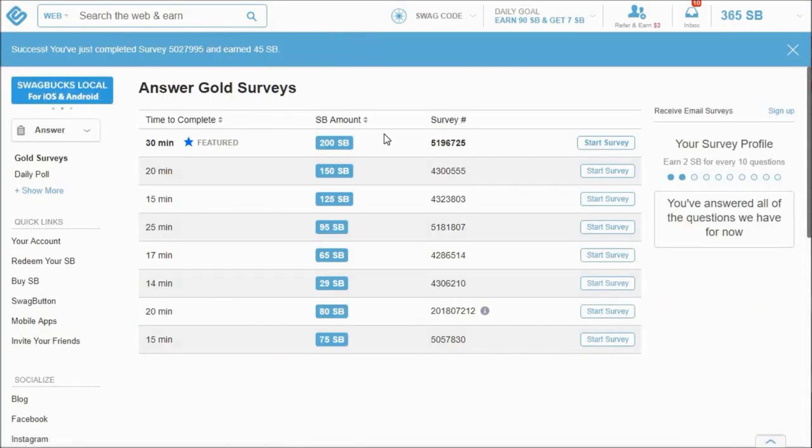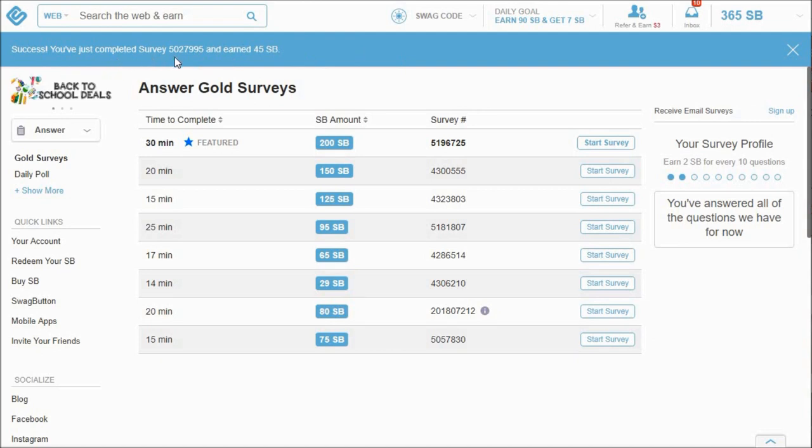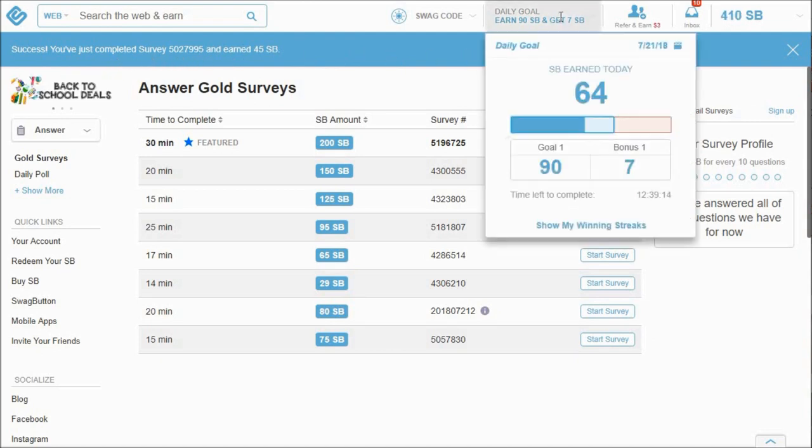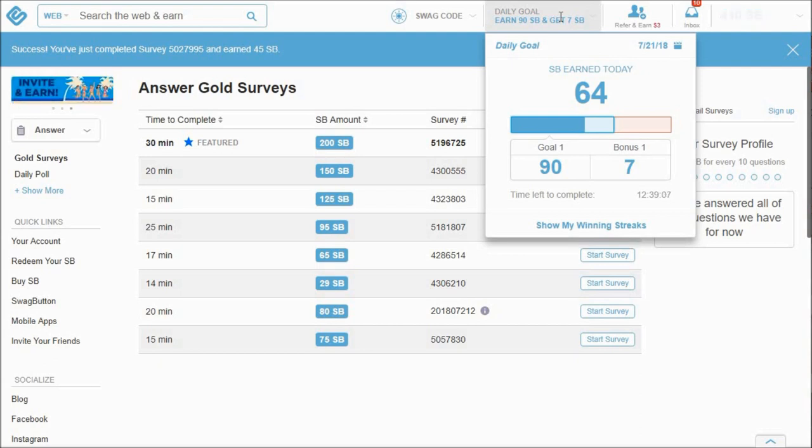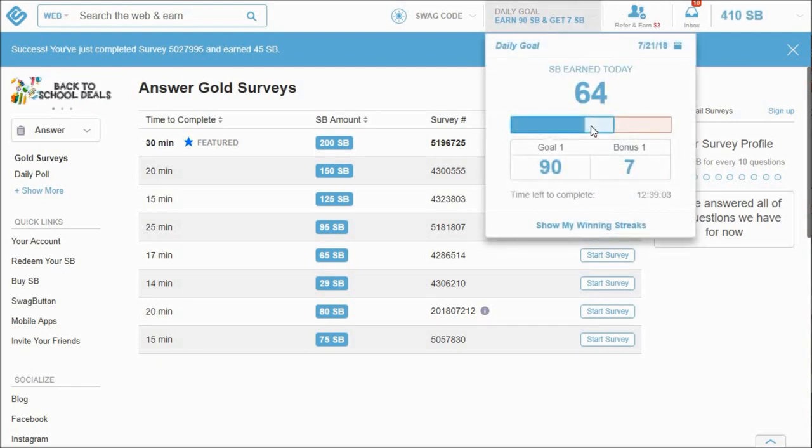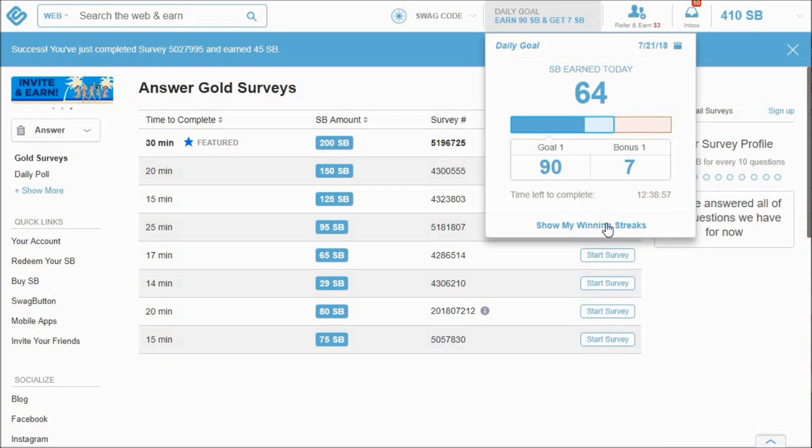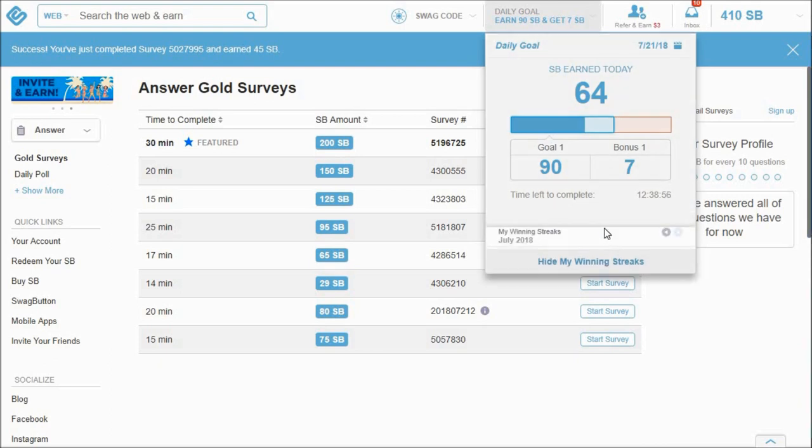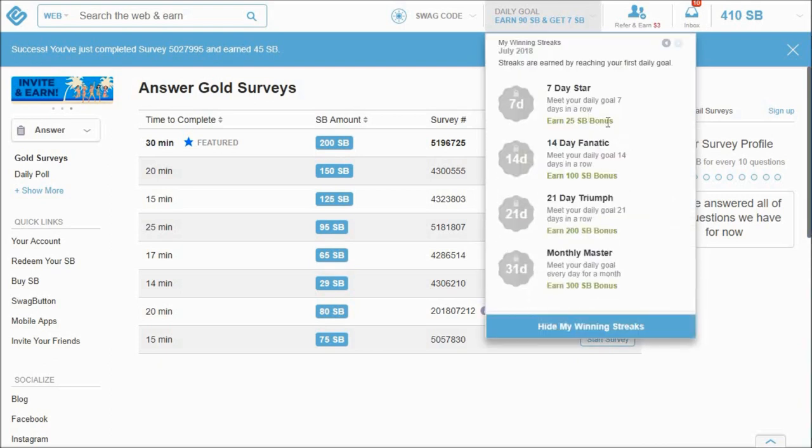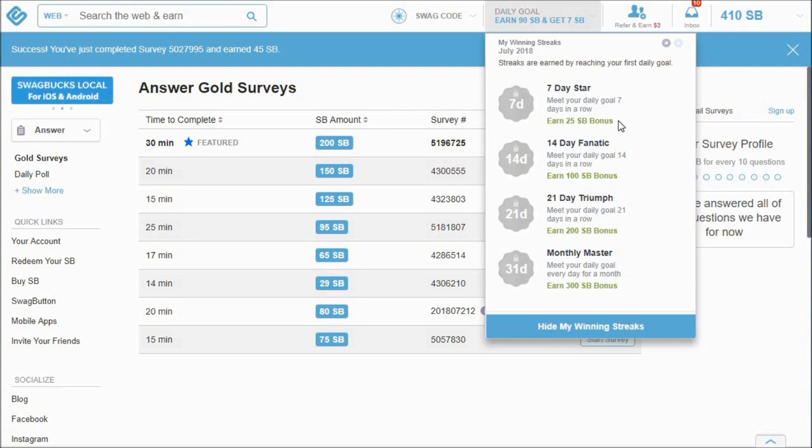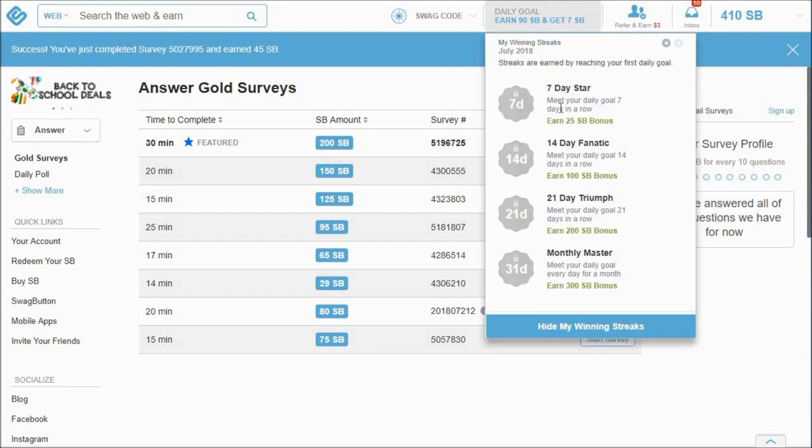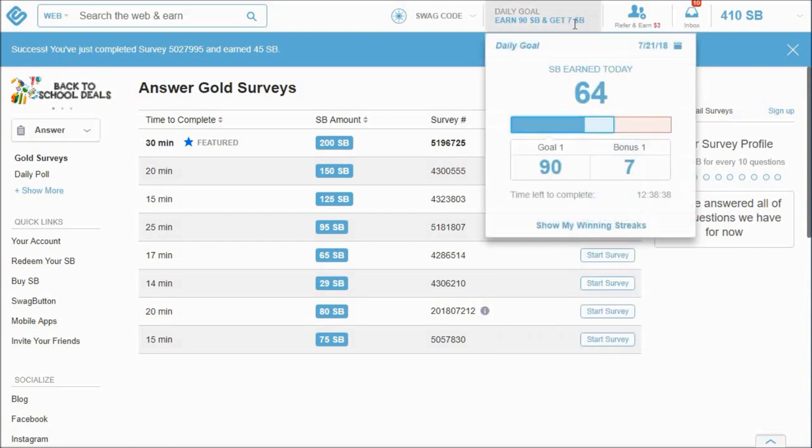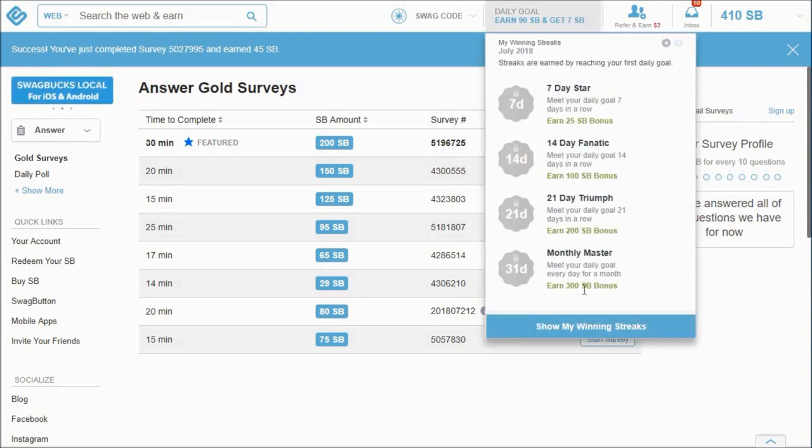All right guys, I finally completed a survey, got 45 Swagbucks. And so it will stay there when you do that, it's completed. And so that's the beautiful thing about a survey is your daily goal meter goes up exponentially from completing that. So now I'm only what, 26 points away from meeting my daily goal. When you meet your daily goals and you do it for seven days in a row, they'll give you a 25 Swagbuck bonus, but that is at the beginning. So right now it's July and August 4th or 5th, it will give you an opportunity to redeem that extra bonus.